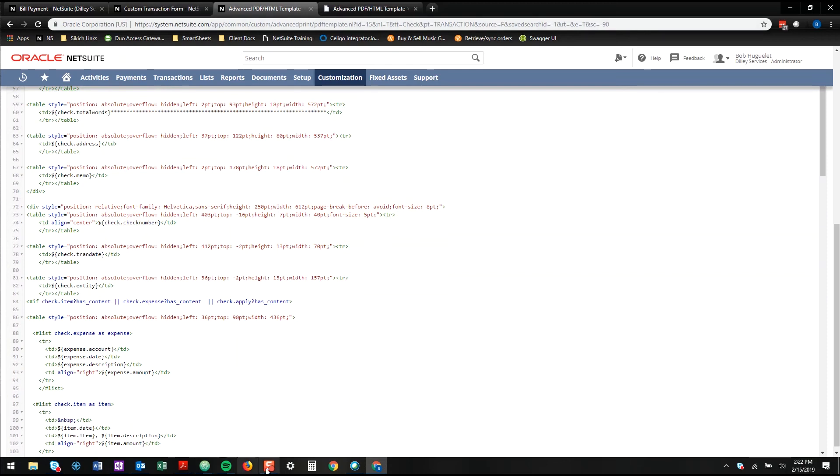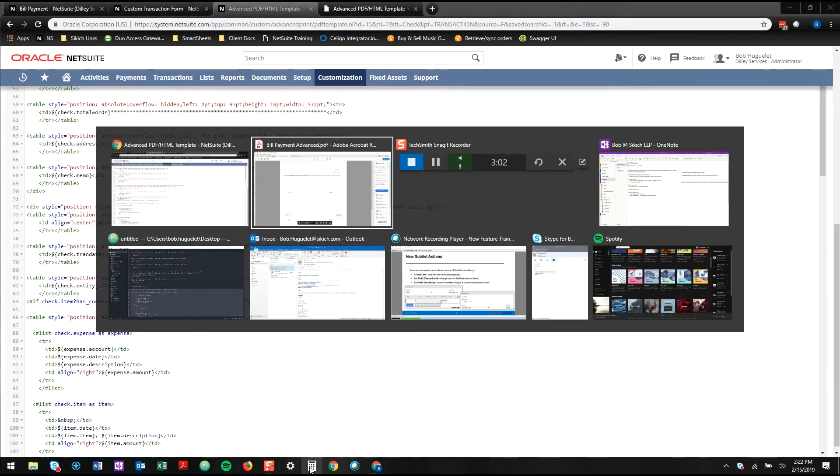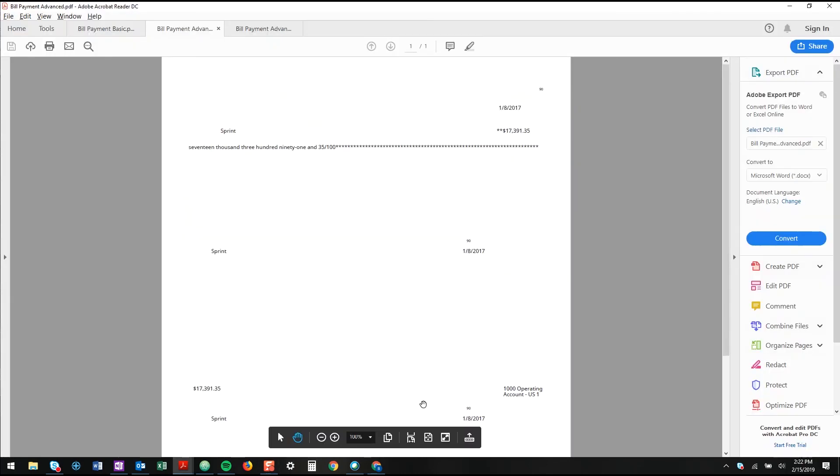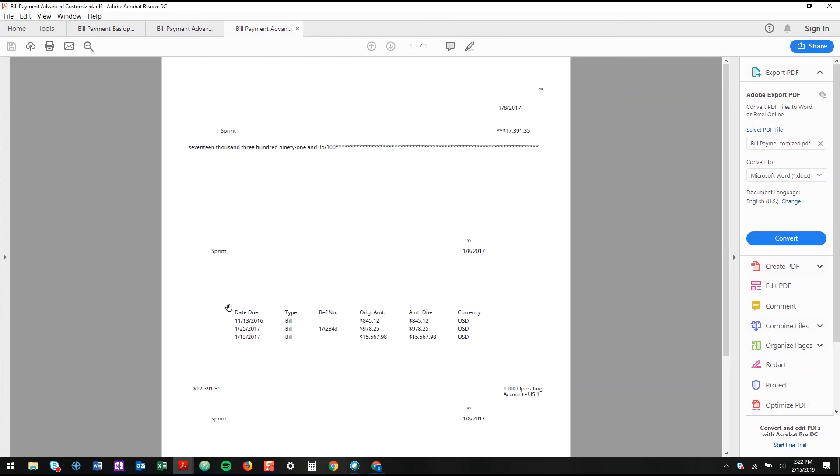Now, when I go in print, it will show me all the remittance information here. So this is what it looks like with the added code from that SuiteAnswer.